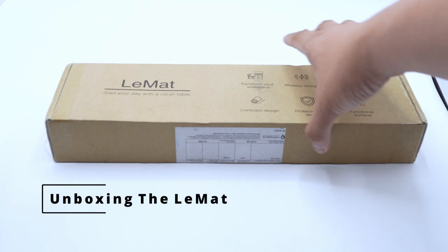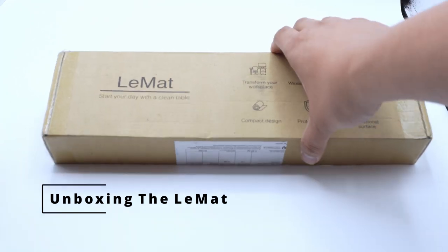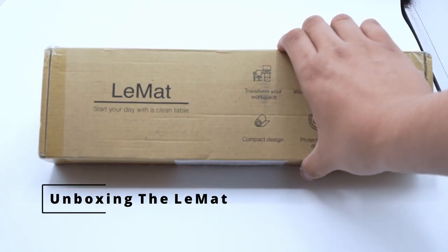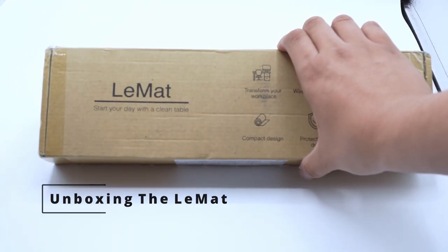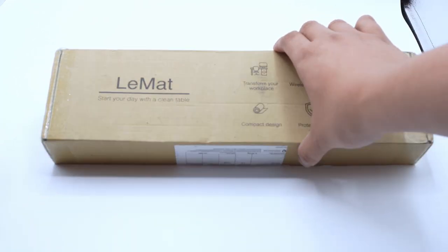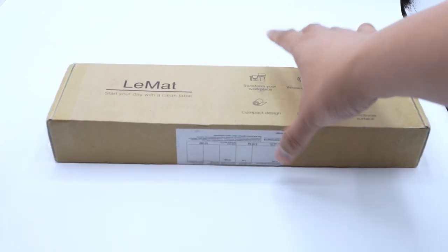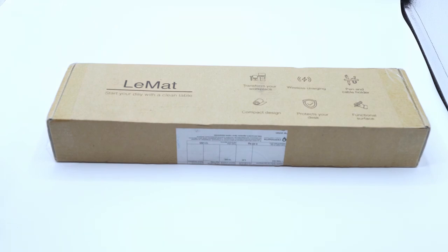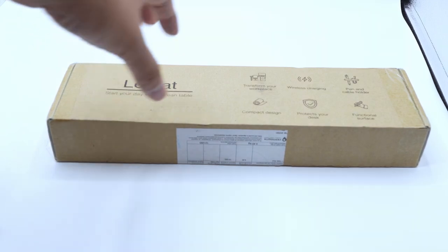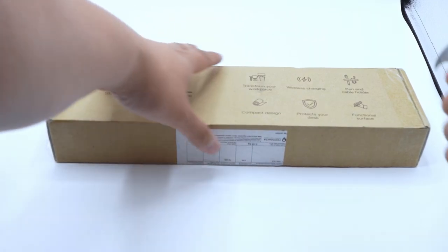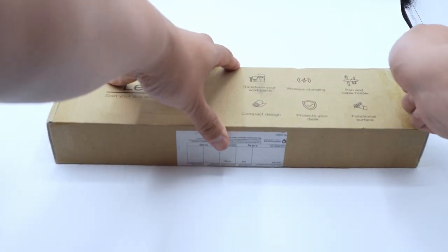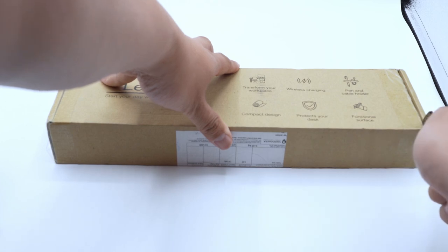What is up, YouTube? This is going to be a very short video on the LeMatte. The LeMatte is a handcraft leather desktop pad which includes a wireless charger and pen or wire holder. Let's start with the unboxing.